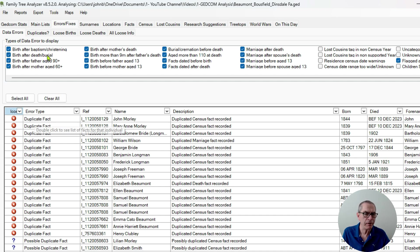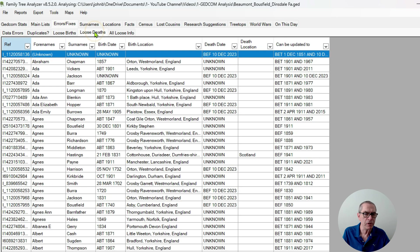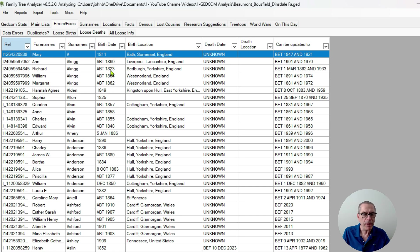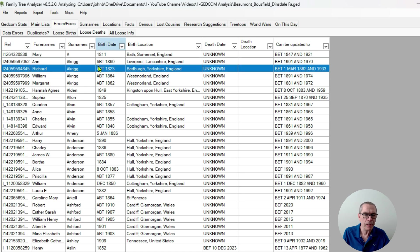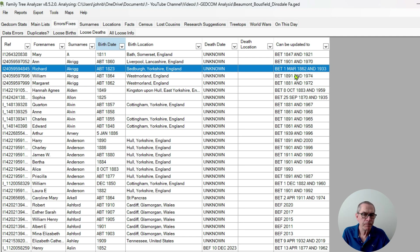It breaks them down again into loose deaths and loose births. What it's looking at here is if I've got a birthday and maybe some information on that person, when their children were born, and maybe it's able to predict when that person died. So here for Richard Ackrich, his birthday is about 1823 but the system said hey, sometime between 1862 and 1883 is probably when he died. So this is a really powerful tool for me to go in and start looking at possible areas of research.